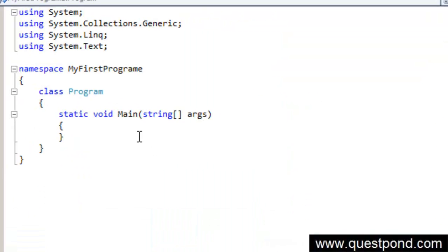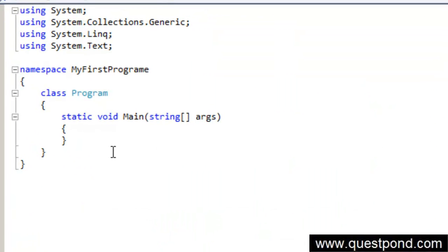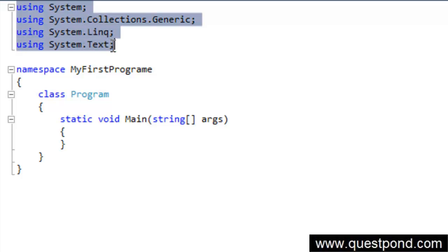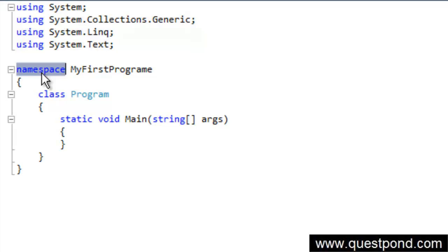We can see over here when you create a new project we will see some kind of a sample code. Don't worry on the sample code. Don't try to understand in the first instance itself what is the use of using, what is the use of namespace, what is the use of class. Don't worry on all these things.